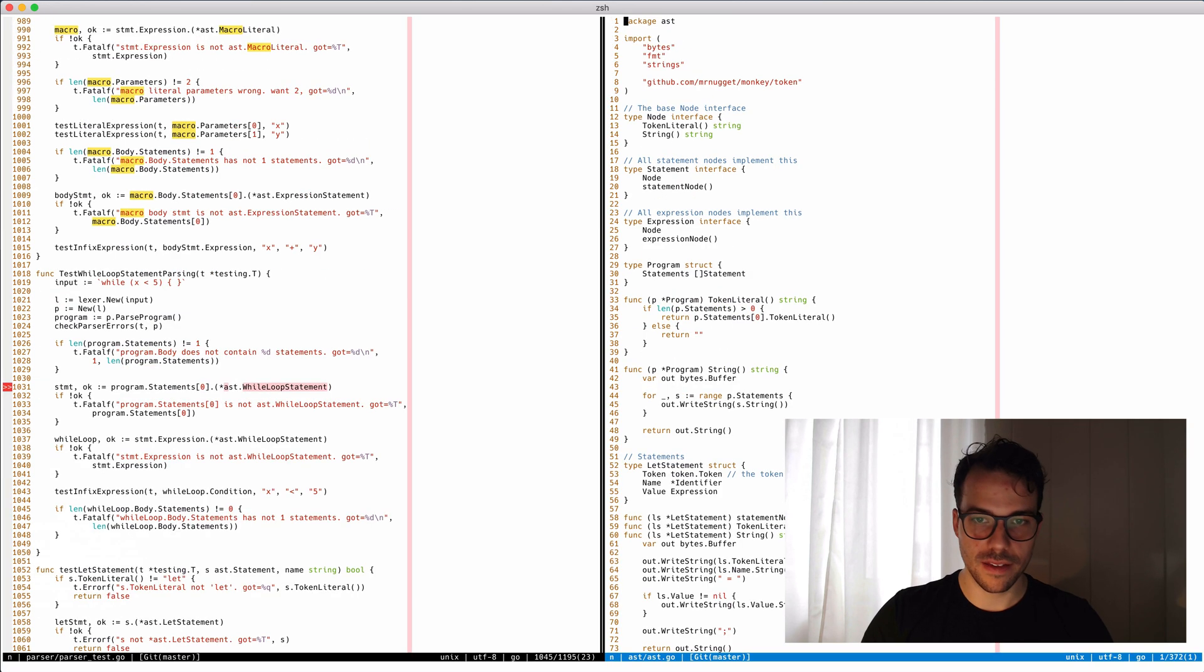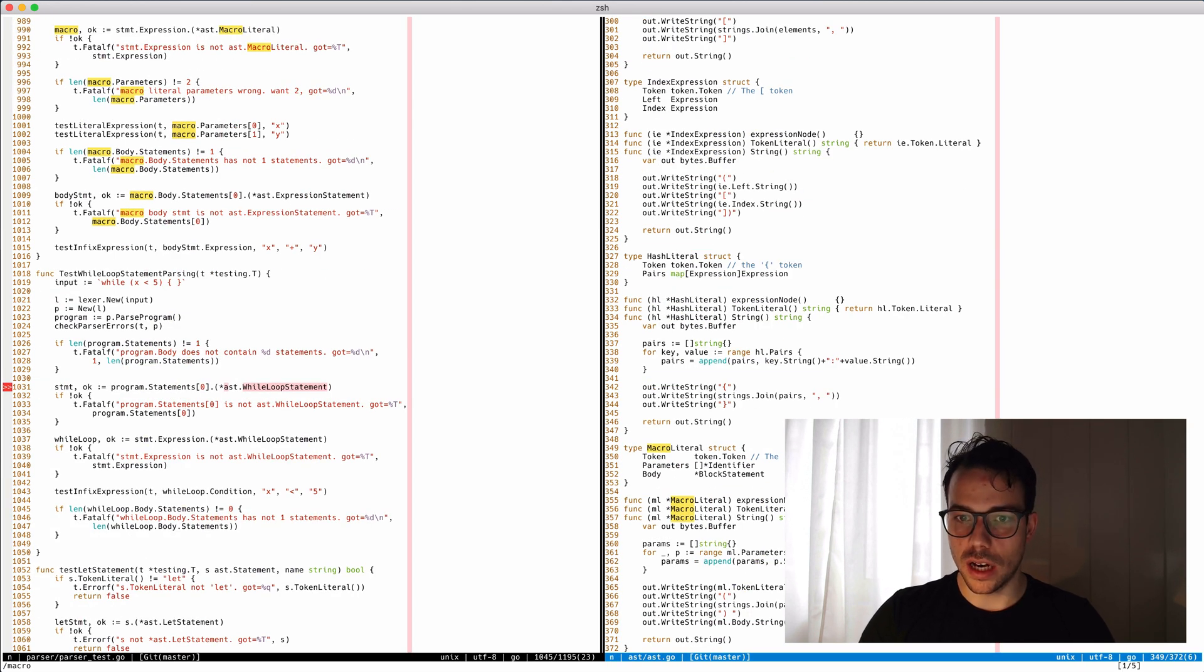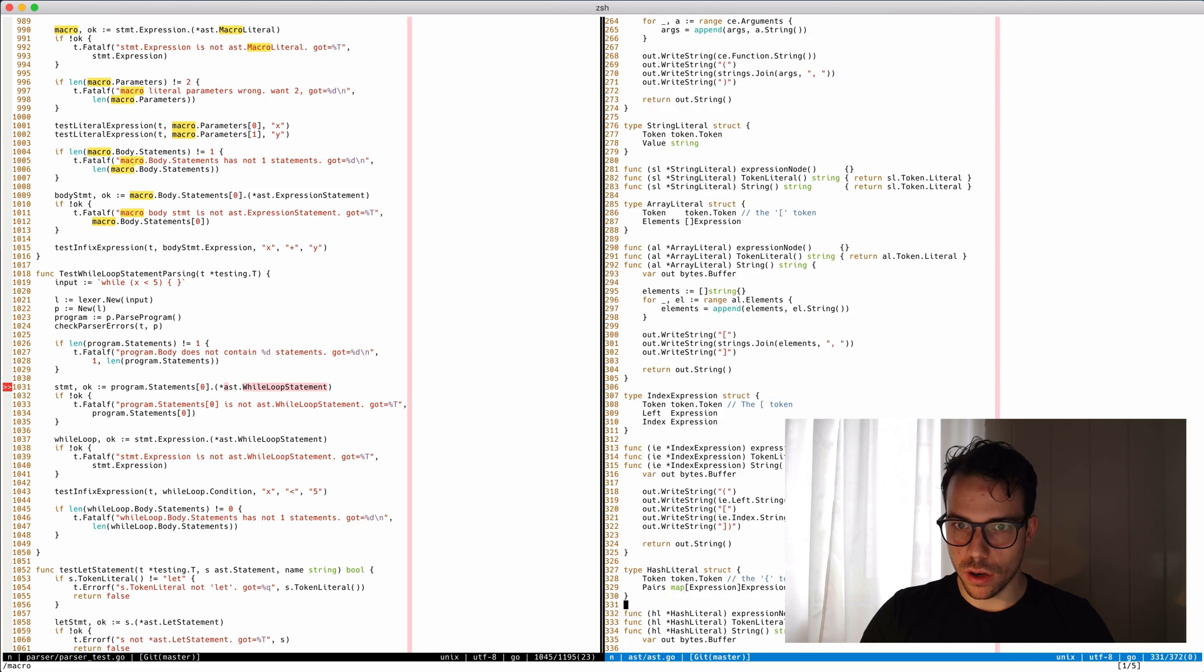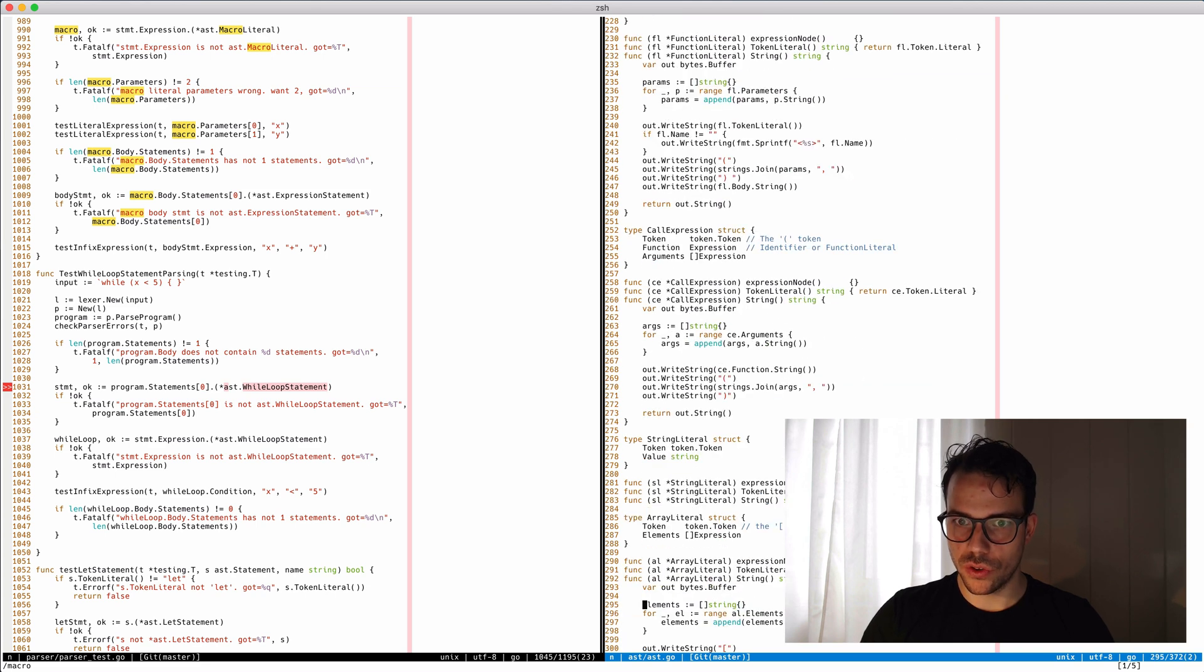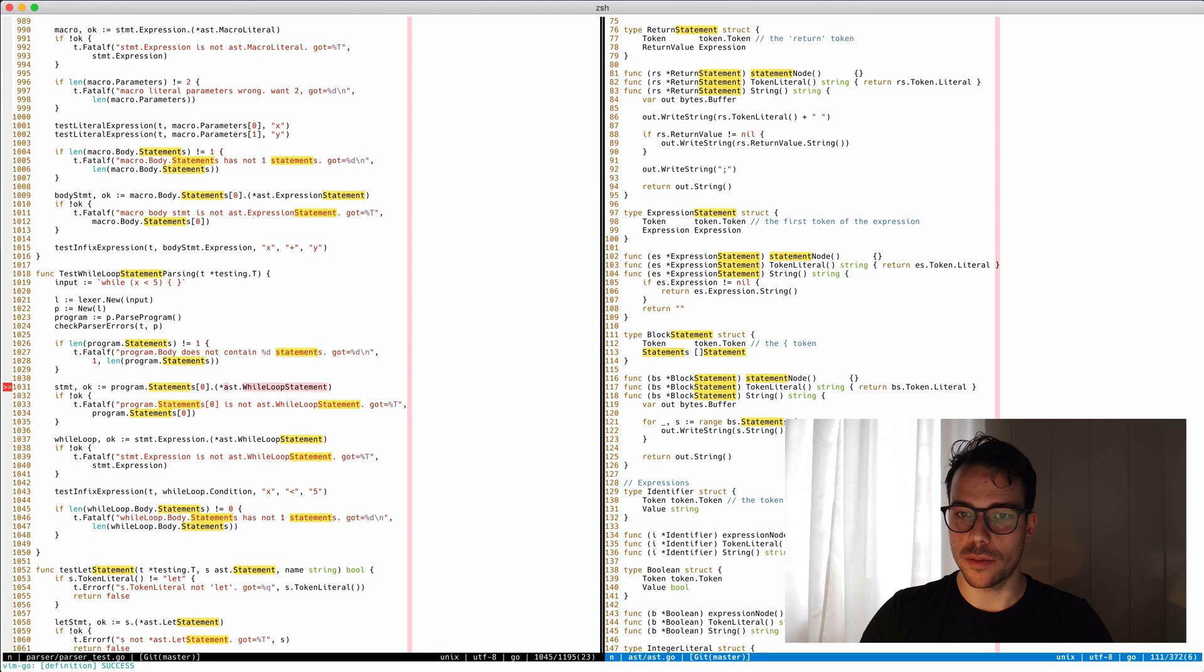So now we go to our AST. Where's the macro literal? We don't want that. What we want is a new statement. What is the last statement? Block statement. Let's jump to that definition.